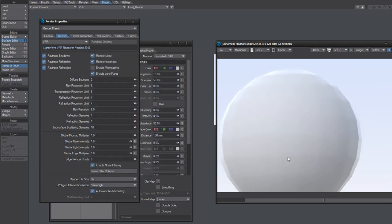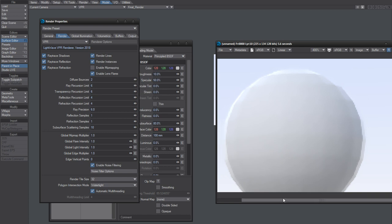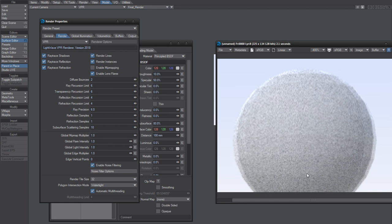But yeah, anyway, that's it for subsurface scattering, yeah, denoising that.